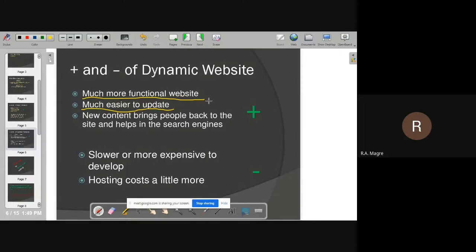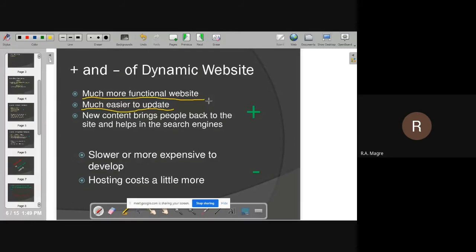Whether the owner or user of the website, without having technical knowledge, they can easily update the content of a dynamic website. A popular example is Facebook. If you want to change your profile picture, without any technical knowledge, you can easily do that. If you want to change your description or profile, there is a form available and you can modify your information. A business owner who built a dynamic website for their shop can change products and modify prices themselves, without calling a developer. So it is much easier to update.